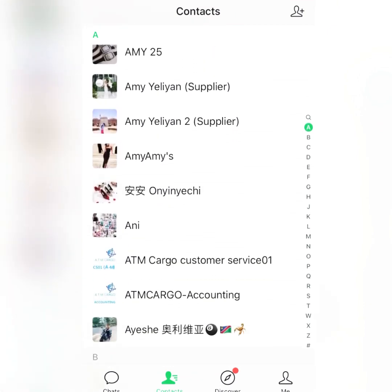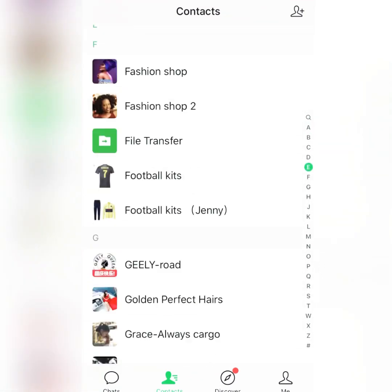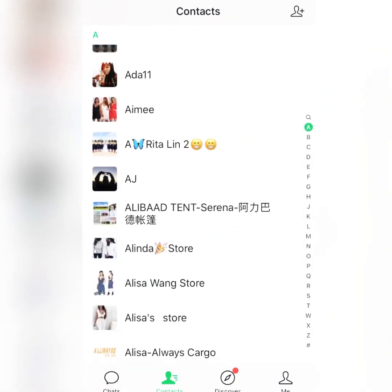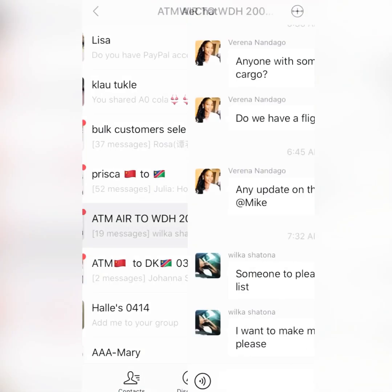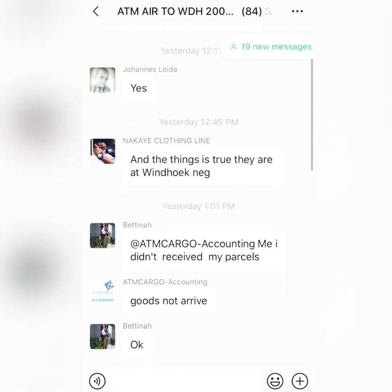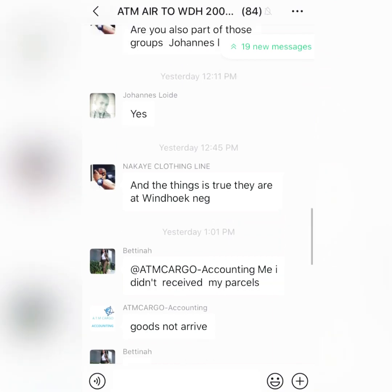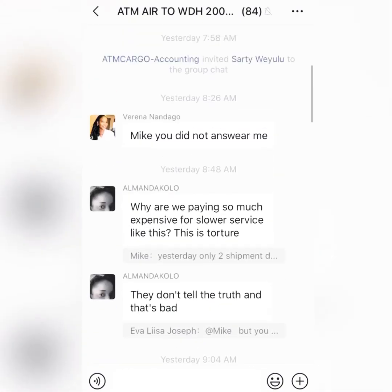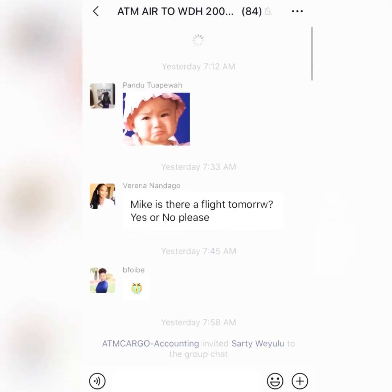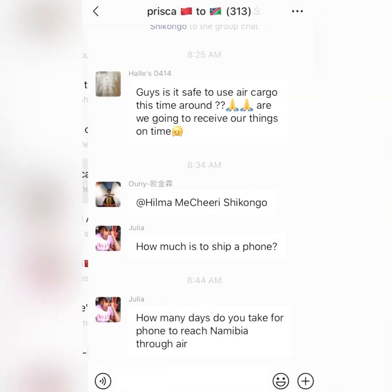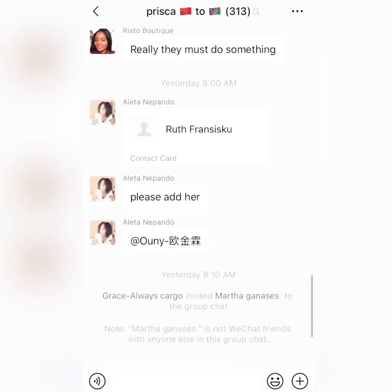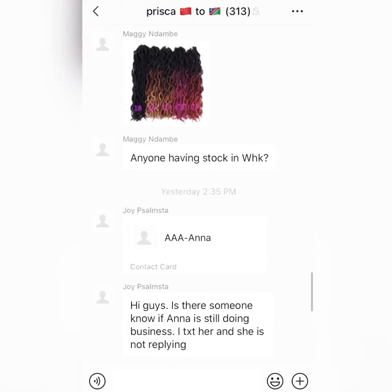Shipping takes time — some shipping takes 30 days, some takes 7 days. You just have to ask the shipping agent how long it will take. Some groups have people saying their goods have not yet arrived due to no flights. You join a group and there are over 300 people who have shipped and are waiting.